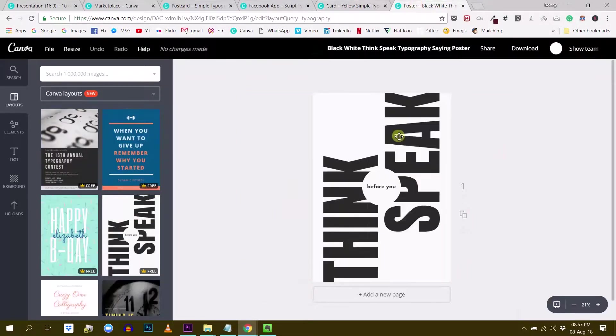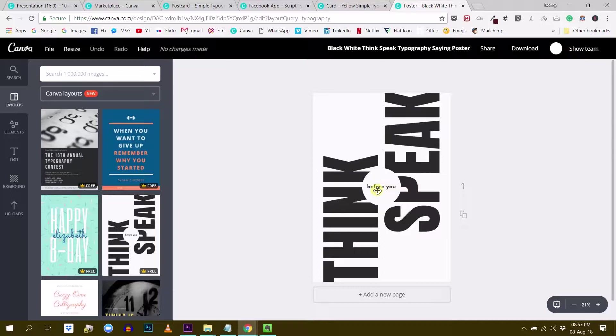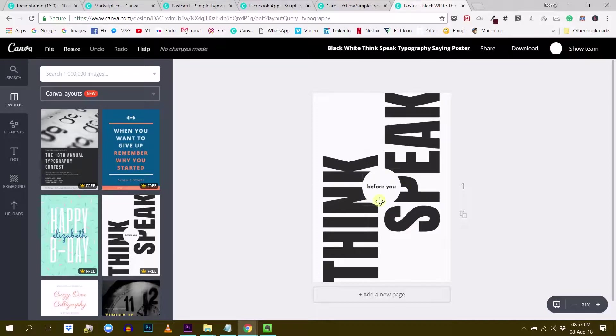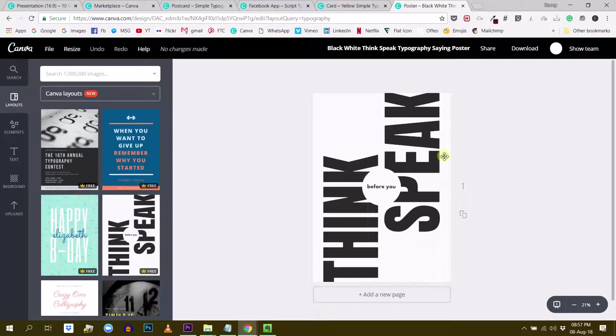And then last but not least, you can establish hierarchy by using space and using shapes to create space. For example, in this design, the before you is positioned at the center of the design, but also it's in a round shape and the white round shape creates some space around my world. And so kind of attracts my eyes and this is before you, I would tend to read this even before the think and speak.